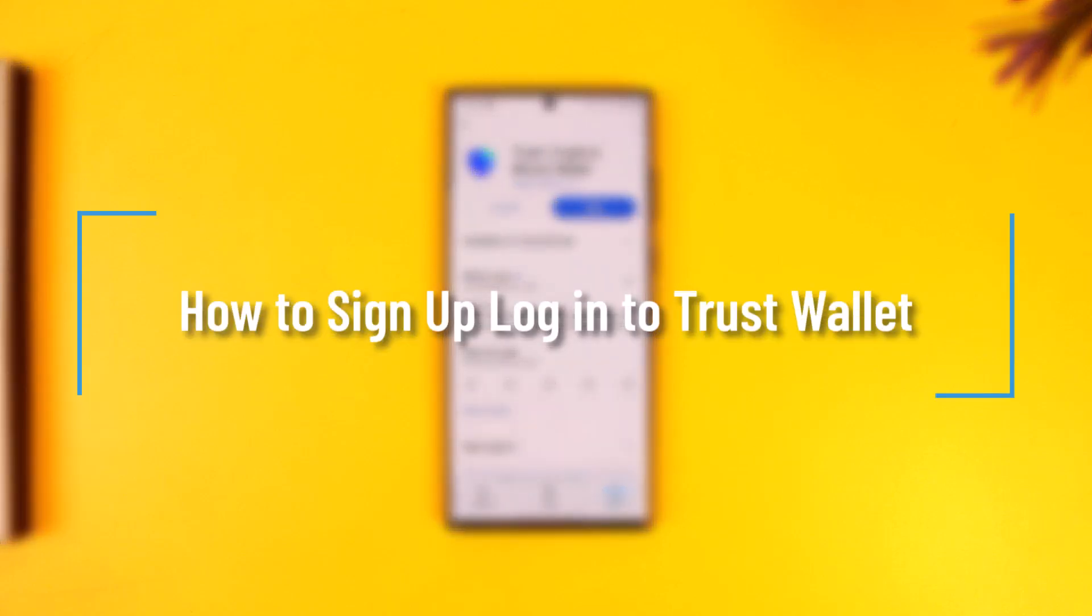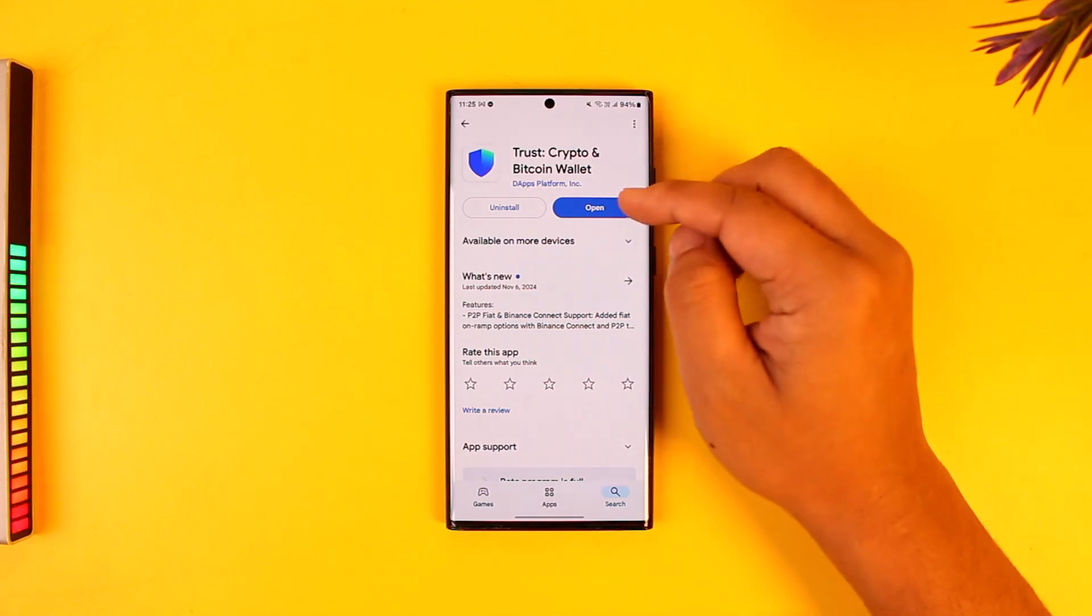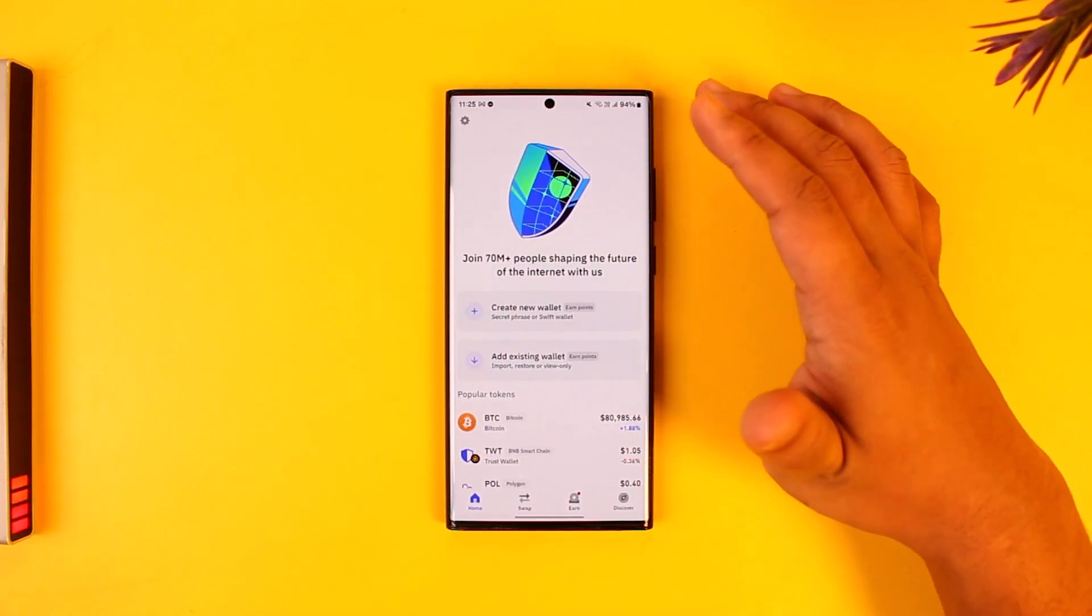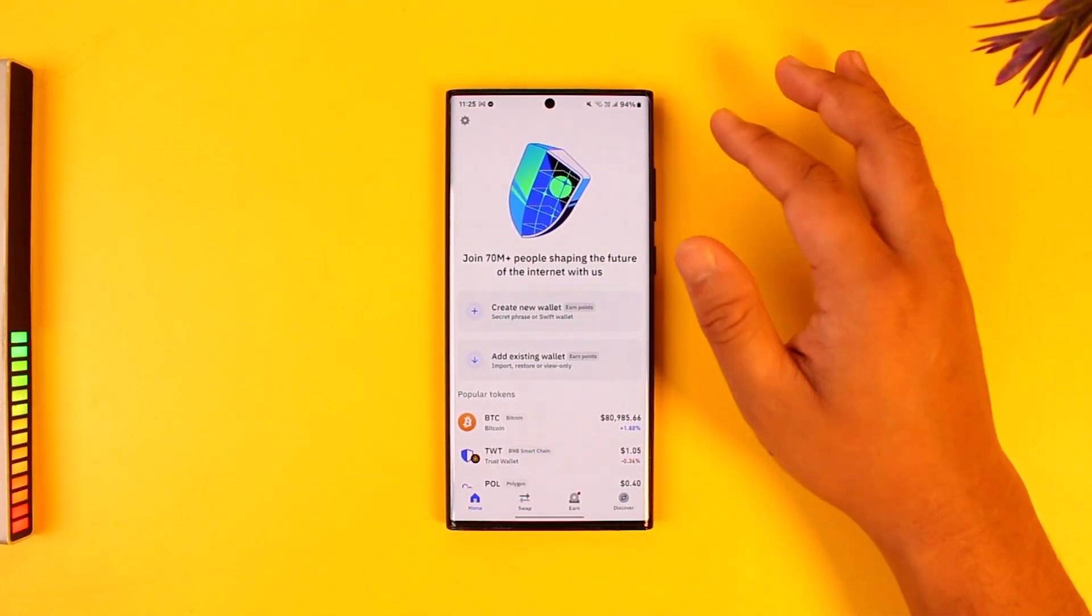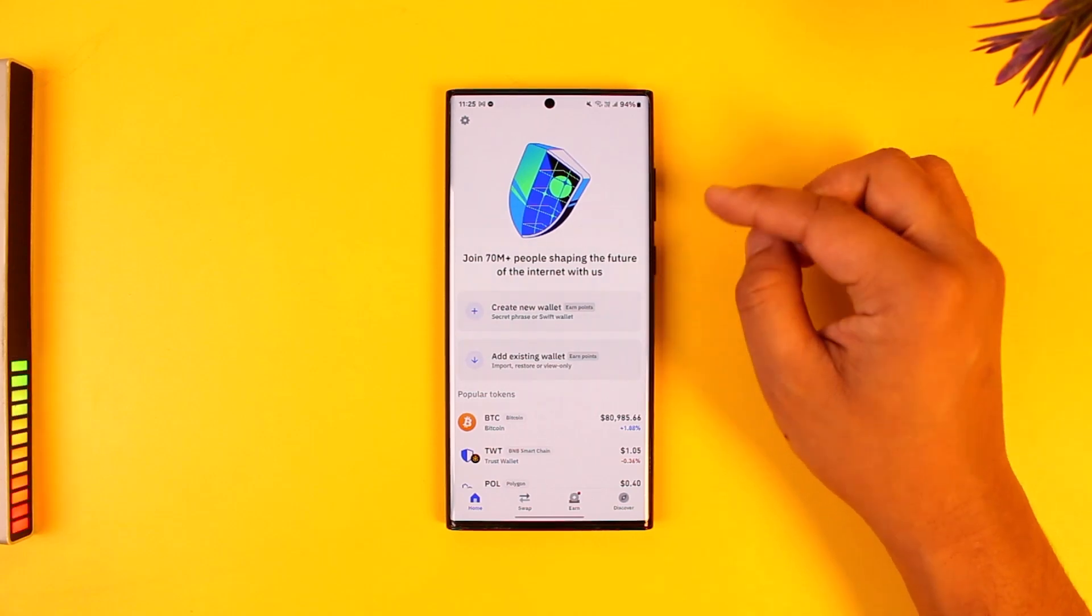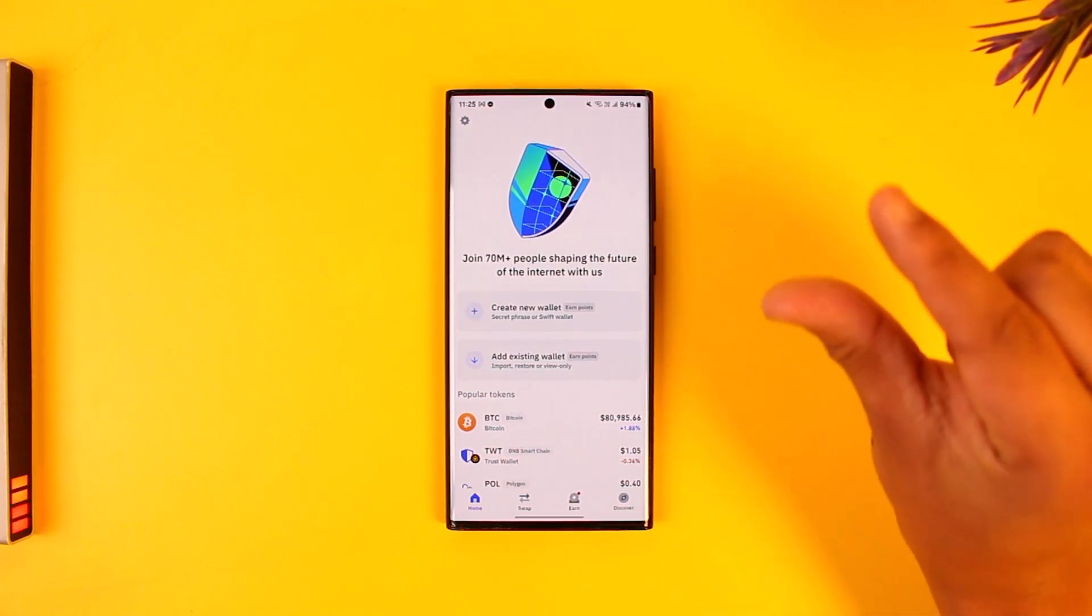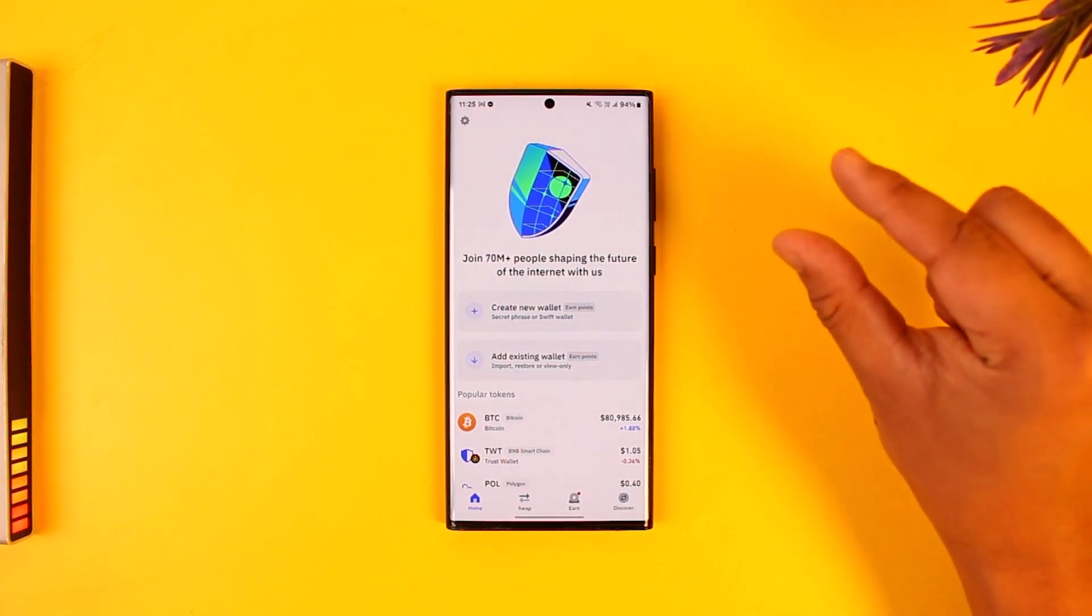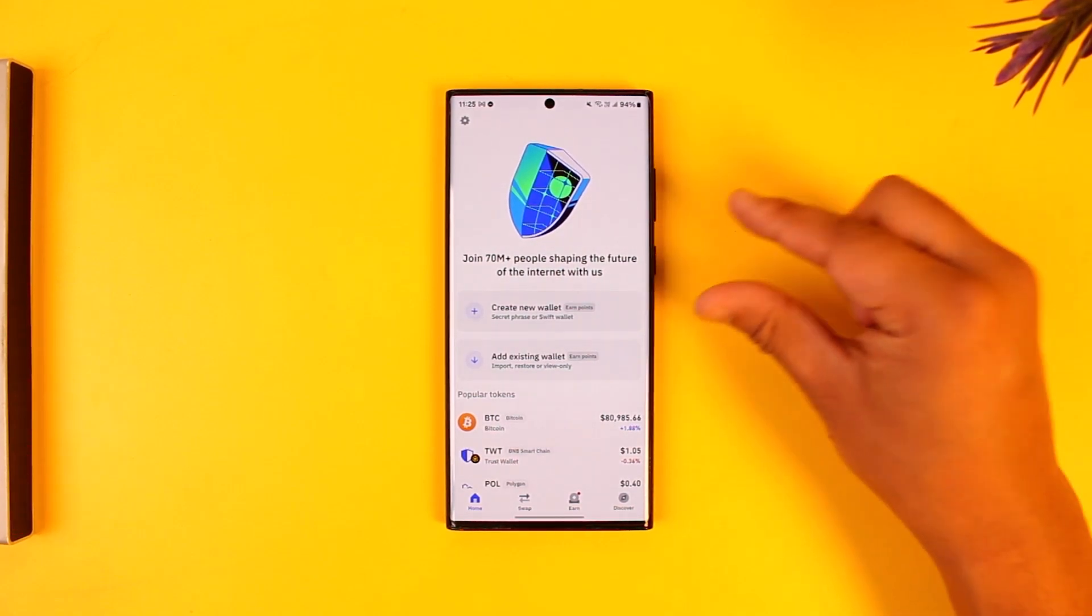How to sign up and login to Trust Wallet. Signing up and logging into Trust Wallet is fairly simple, but it's a different method than logging into other social apps. On crypto apps, you sign up using a recovery phrase to log in. You use that recovery phrase instead of a manual password; it's something that the app gives you which you have to protect and keep.